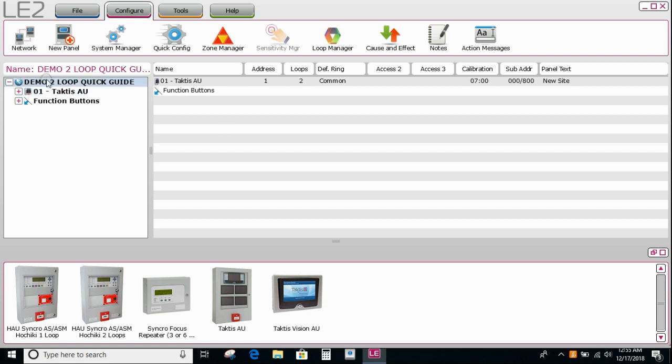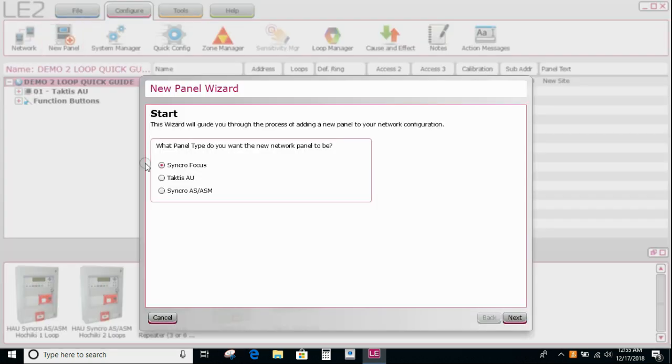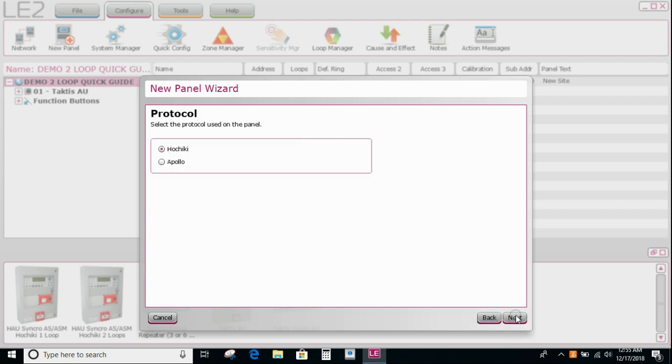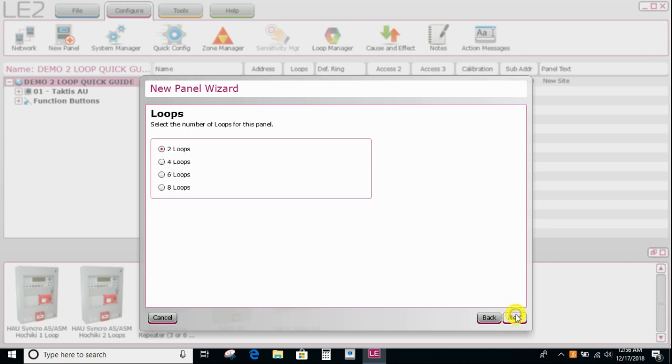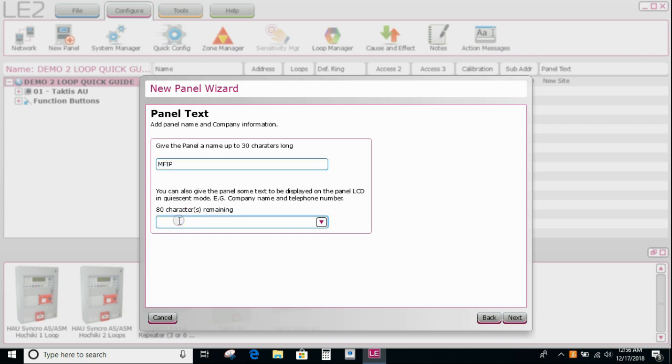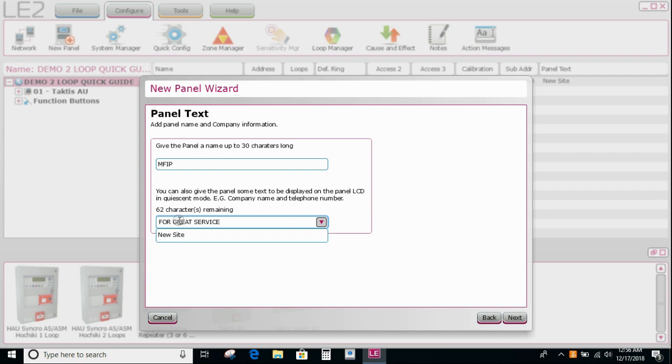If I make sure that the site is still highlighted, I can also add a panel this way with the new wizard. I open that up. It asks me what type panel. At the moment it's only Tactus. So I'm just going to go Tactus AU. It's a Hochiki protocol panel. It's got two loops. I'm going to give it a name of let's say main FIP, and then you can give it a service provider name. So for service, actually let's go for great service for Insight buyer. And say next.